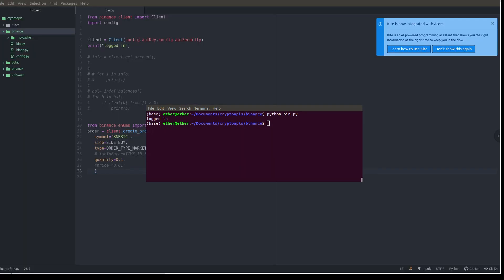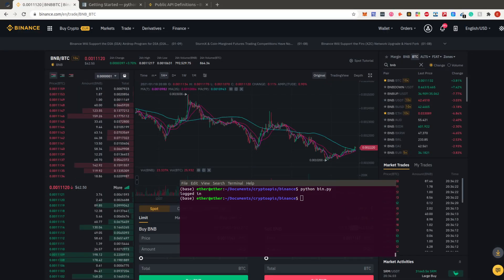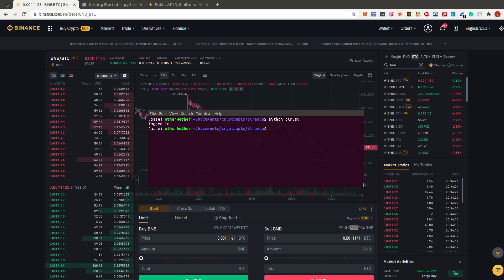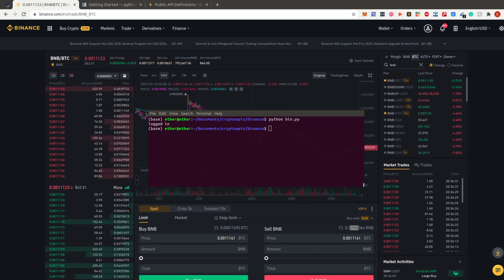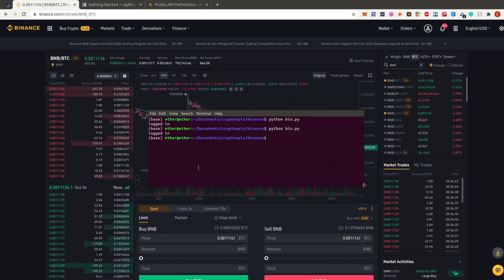I can also sell — just change side to SIDE_SELL and set quantity to 0.1 to sell back at the current market rate. Currently I have 0.22 BNB; after running this script I should end up with 0.12 BNB. Running it — perfect, the sell executed successfully.